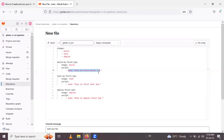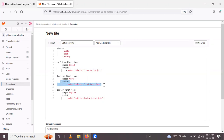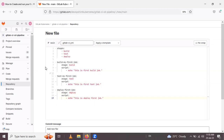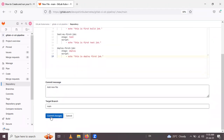Under script, I simply write an echo statement: 'this is first build job'. The next job is 'test-my-first-job' with stage set to 'test'. Since we don't have actual testing code, I just use an echo statement: 'this is my first job'. If we had real code we could add conditions. The final job is 'deploy-first-job' with stage set to 'deploy', with an echo: 'this is deploy first job'. After writing the YAML, click 'Commit Changes'.